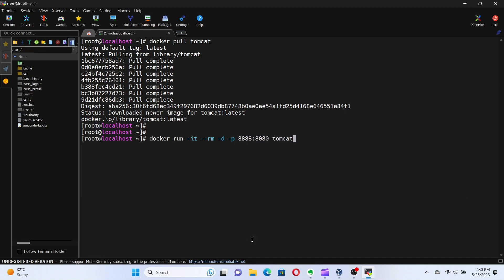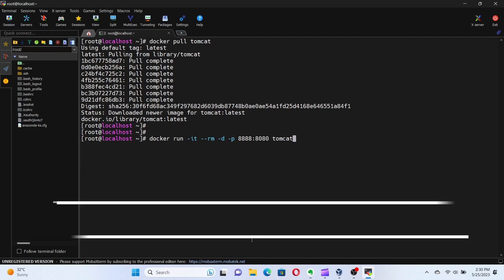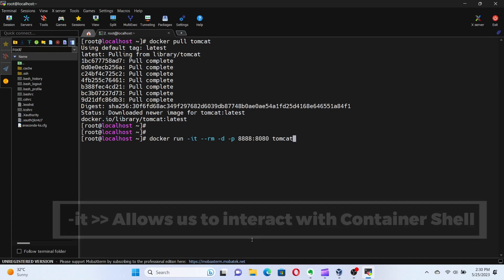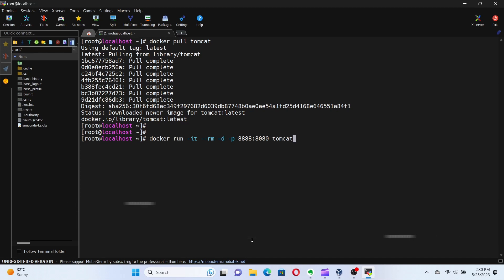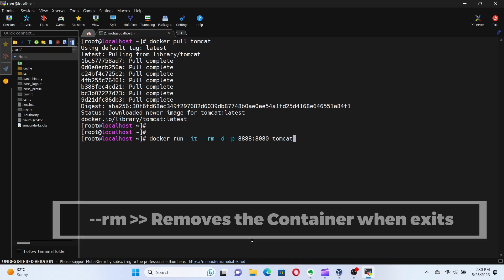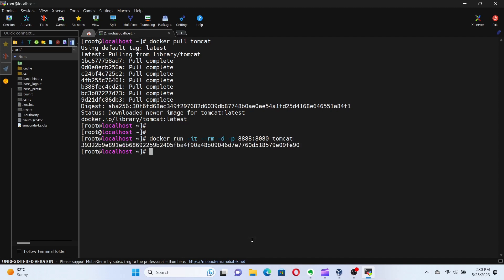By using the -d flag, the container runs in the background, and the -p flag maps port 8888 of the host system to port 8080 of the container and -it allows you to interact with the container shell. While the --rm removes the container automatically when the container exits. Now the container is created.